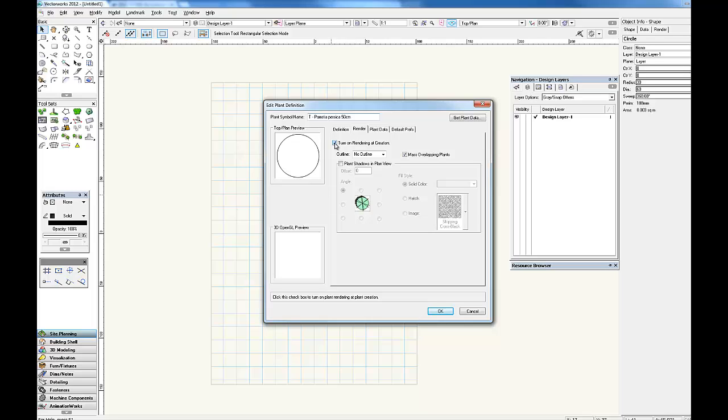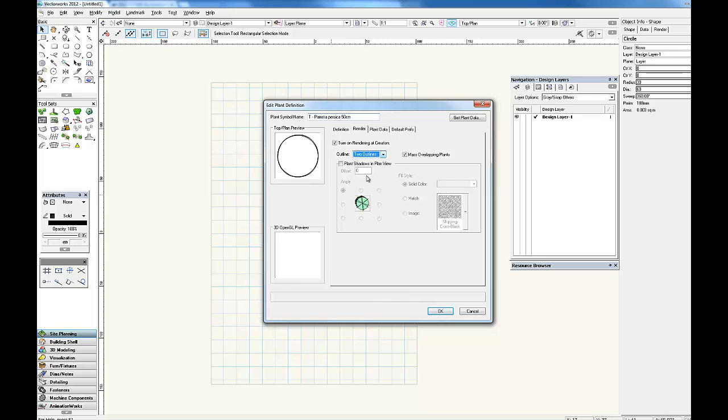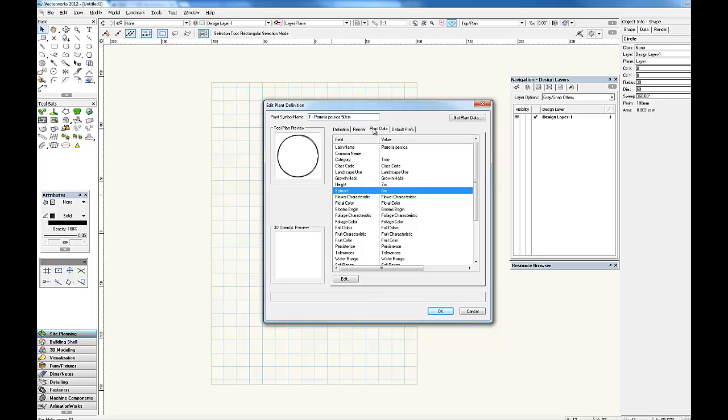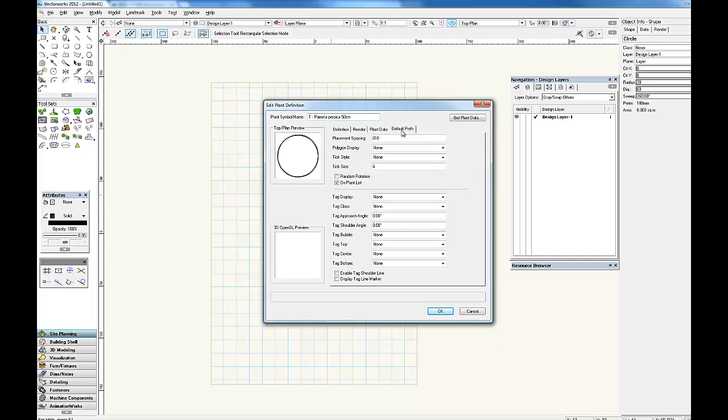So we generally do turn on rendering at creation. For a tree, we might use two outlines. If it's a very large tree, perhaps we'd use three. We do keep mass overlapping plants ticked. We don't generally show plant shadows. We've already completed all the required information at this stage.